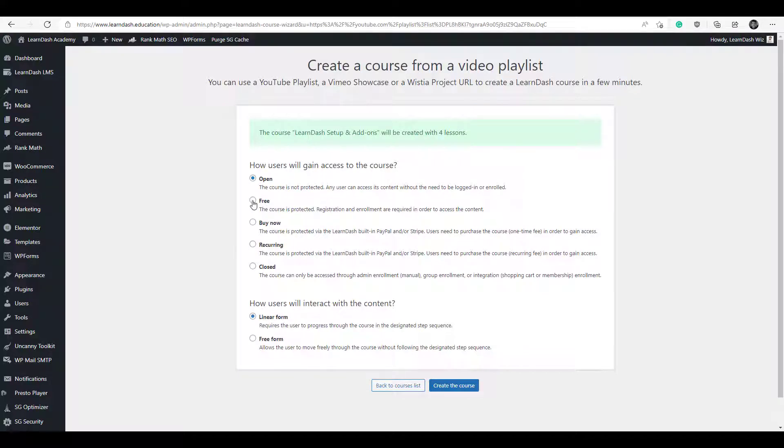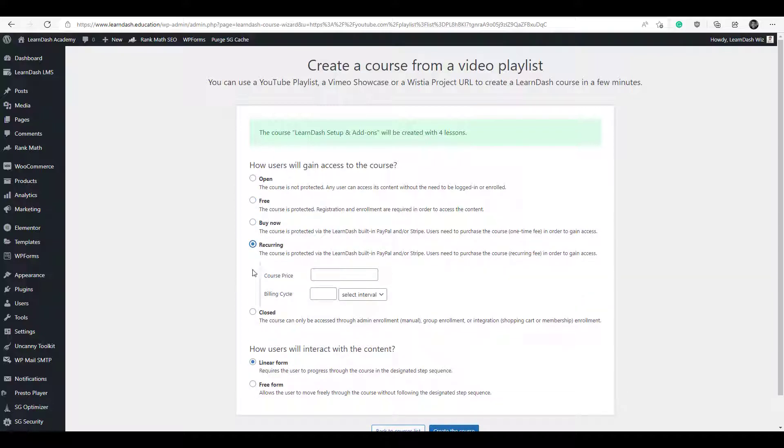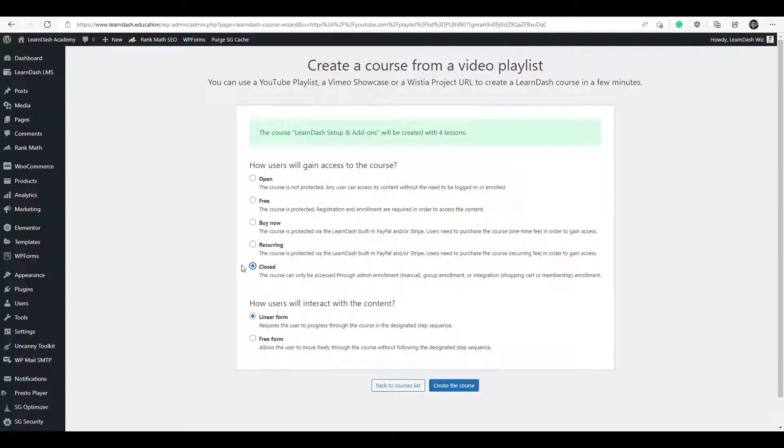The free option will again obviously allow your course to be taken for free but requires users to register. There's the buy now field so you can set your own price. There's recurring so if you want to set it on a recurring membership basis and you can click on the closed option if you are using a shopping cart.